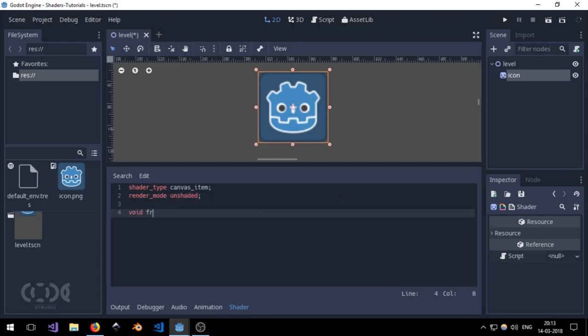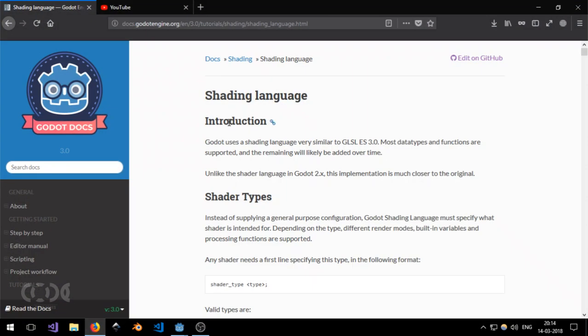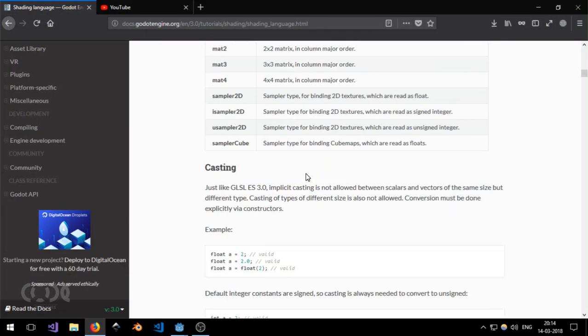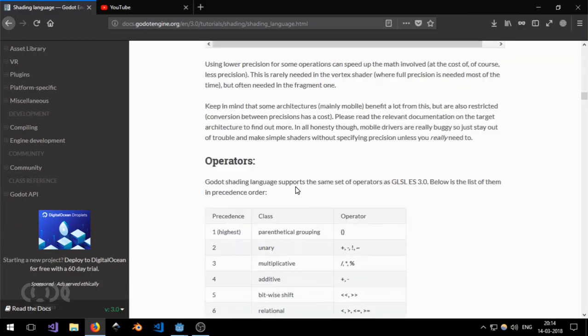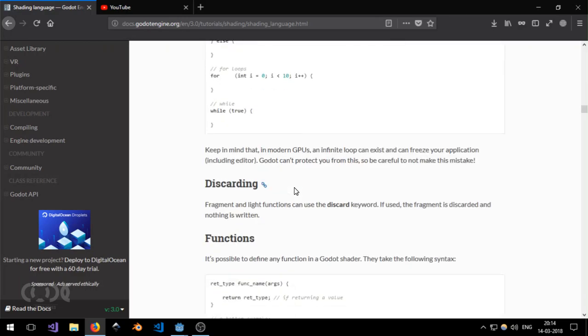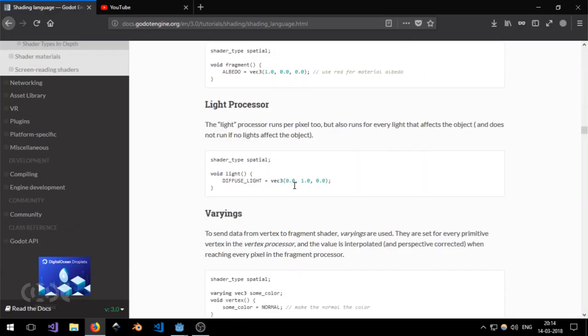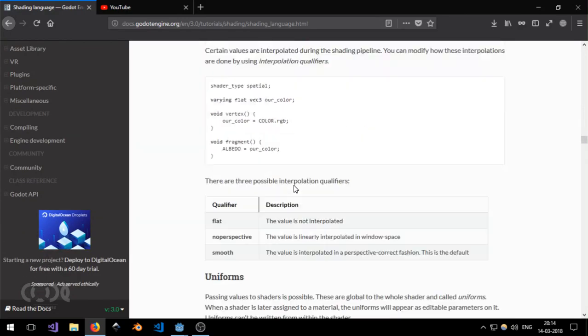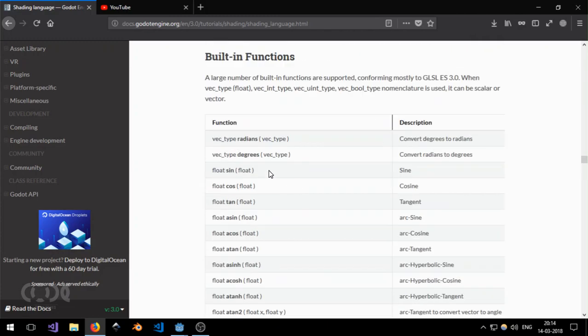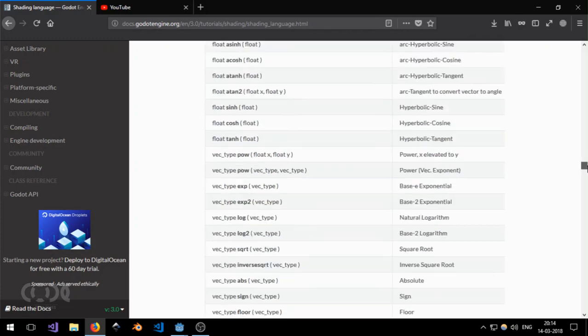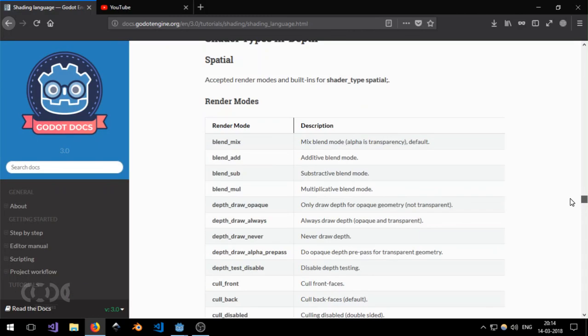I'm going to be using the fragment method for this tutorial. If you want to learn more about the Godot shading language go to the docs and read about them. But the most important things that I will recommend you reading is about the uniforms and the built-in functions of all of the render modes.